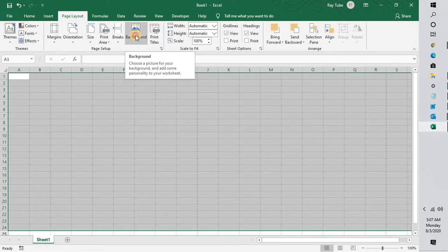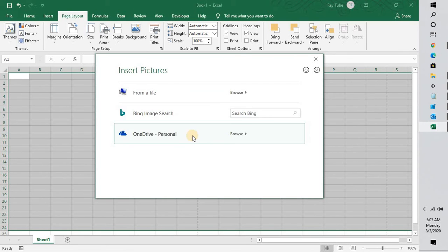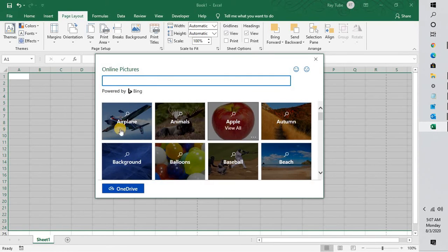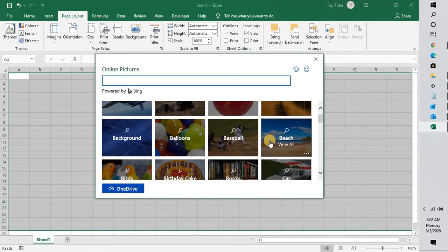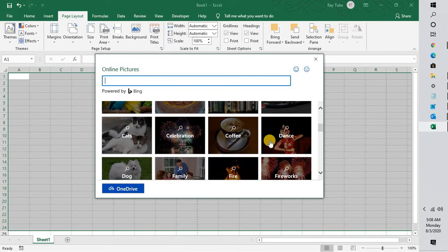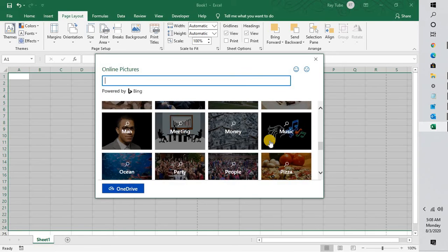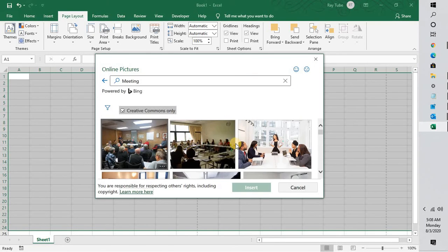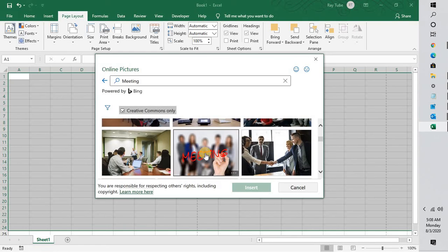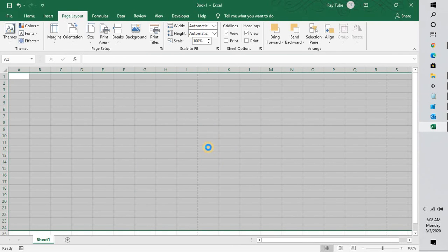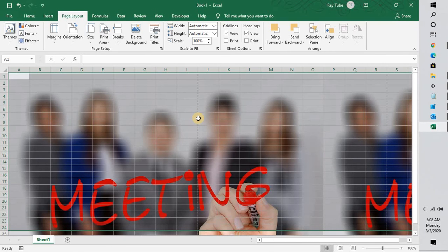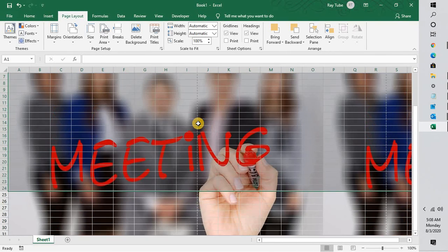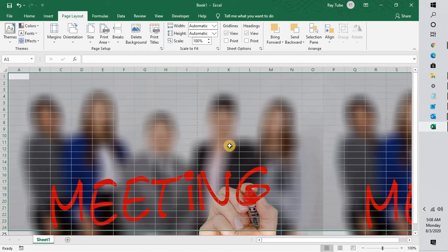Click on Bing search. This will give you a list of online pictures. For demonstration purposes, let me go ahead and select meeting, and I'm going to choose one of the pictures here and insert. This will insert a picture from Bing, from the online.